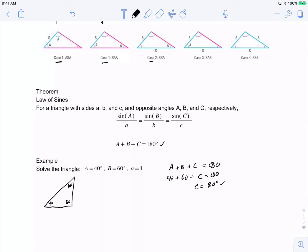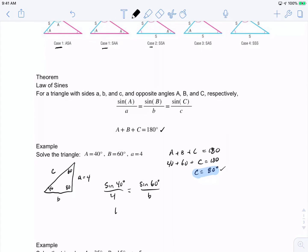Angle A is 40 degrees, so the opposite side is side a. Angle B is 60 degrees opposite side b, and the 80-degree angle is opposite side c. We know a equals 4. To find side b, we set up the ratio: sine of 40 degrees over 4 equals sine of 60 degrees over b. Solving, b equals 4 times sine of 60 degrees over sine of 40 degrees.